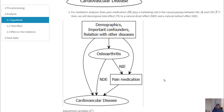For mediation analysis, our graph becomes more complicated. From osteoarthritis we now have another node — pain medication — and from pain medication we have cardiovascular event. The effect from osteoarthritis to pain medication is the natural indirect effect, and the arrow directly from osteoarthritis to cardiovascular event is the natural direct effect. There are also arrows coming from the confounder list.